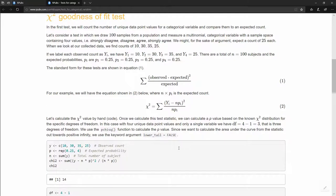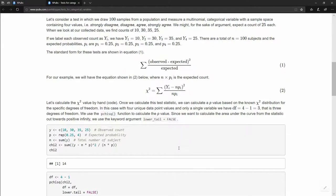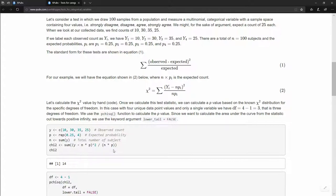Let's do that in R code. We create a variable y and assign the vector of observed values: c(10, 30, 35, 25). For probabilities, we use rep(0.25, 4) to get a vector of four 0.25 values. We sum up the total n. Then we compute the chi-square value as sum((y − n*p)² / (n*p)), using element-wise operations across equal-length vectors, and we get a chi-square value of 14.